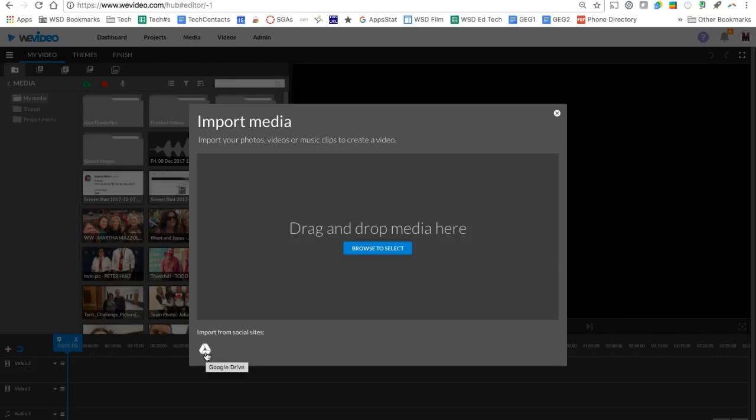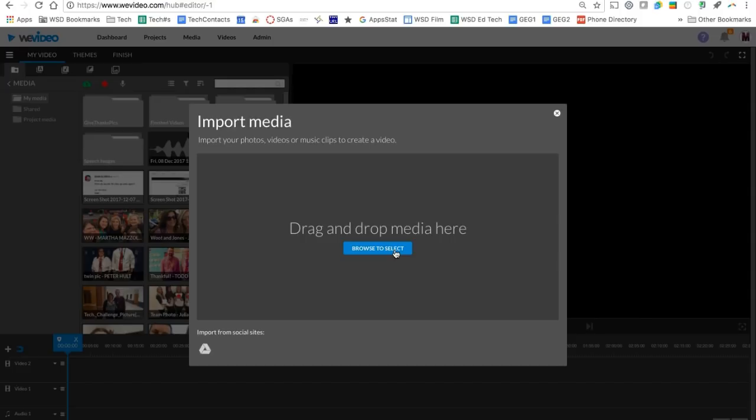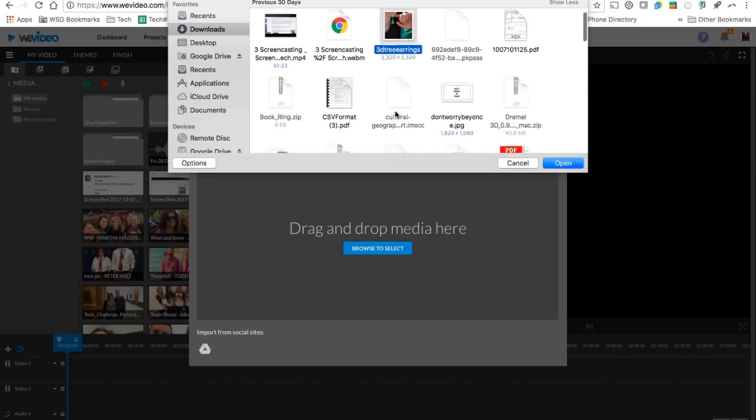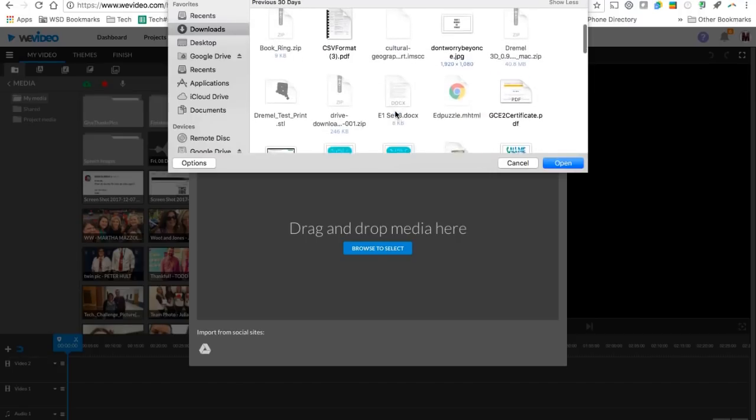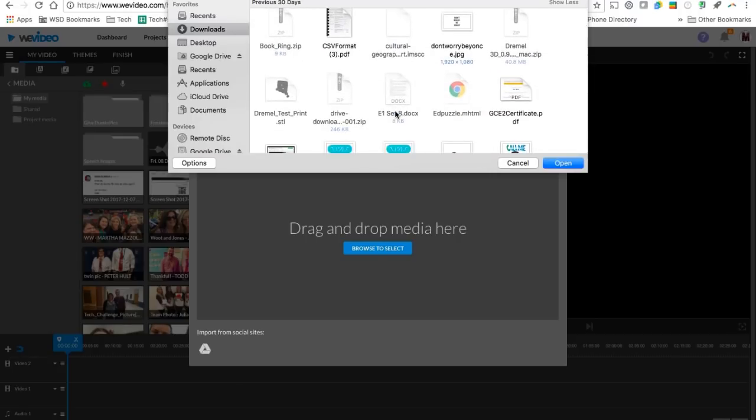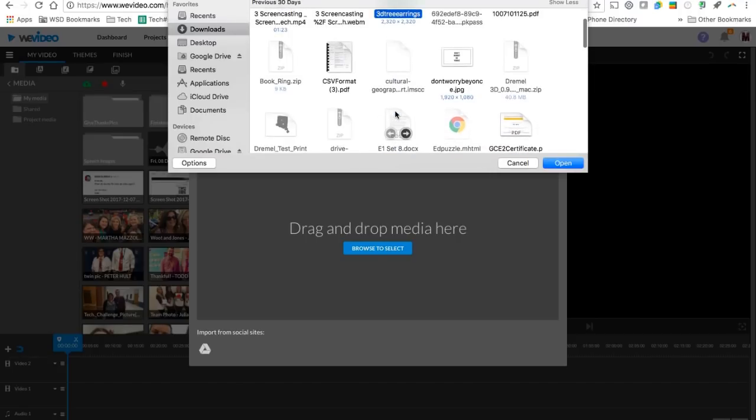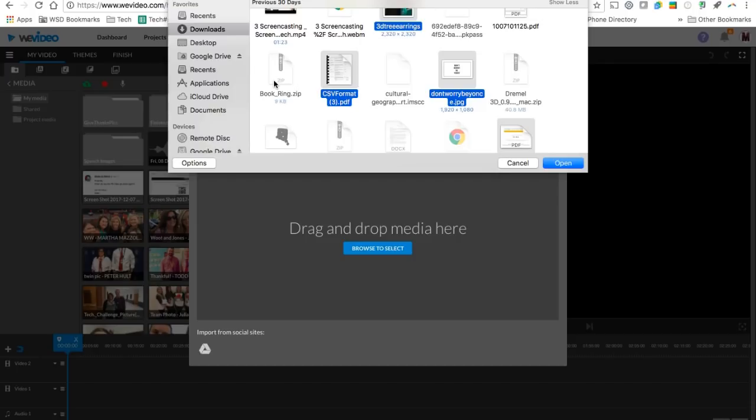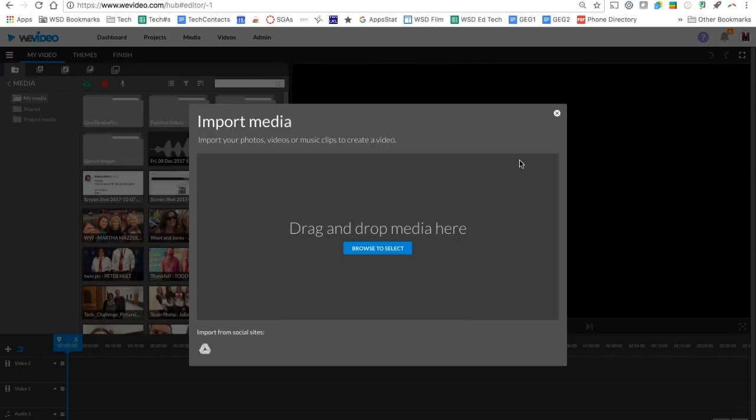If you're on a Chromebook, clicking browse to select is going to take you to your Google Drive anyway so you want to find some items that you want to upload. Here's a pro tip for you. So when you're in here and you're uploading, you can actually select more than one item at once by holding down control to select random items or holding down shift to select all items in between. So that's a little tip is that you can bring in more than one item at a time to upload.